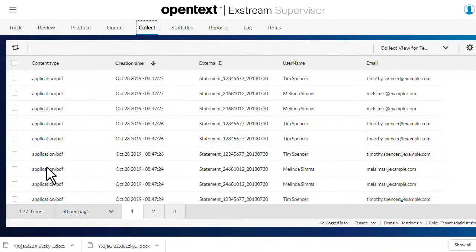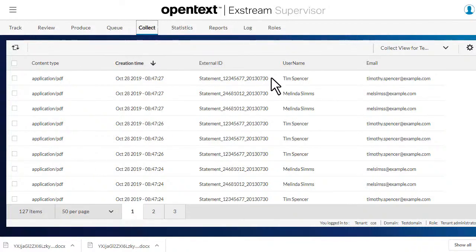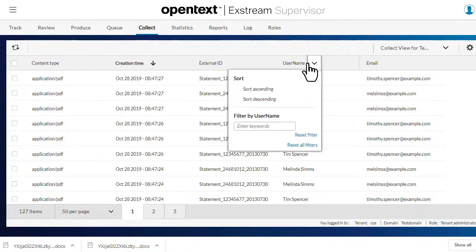We'll search for all documents with the username Melinda Sims. Click the username column, and enter the name of the customer in the filter by username field, and then press Enter.